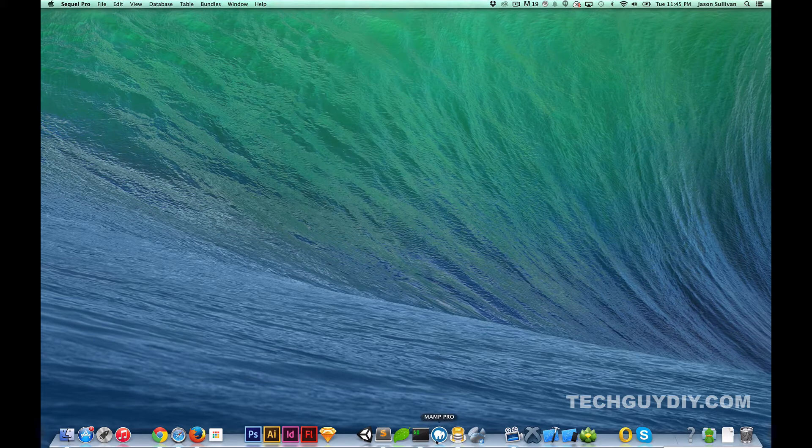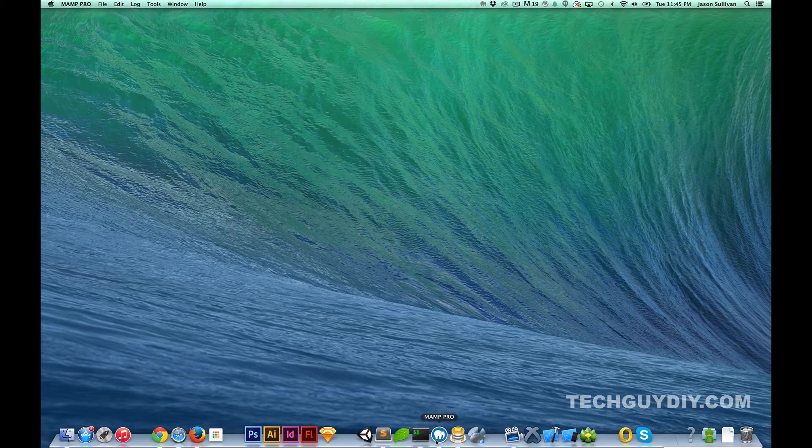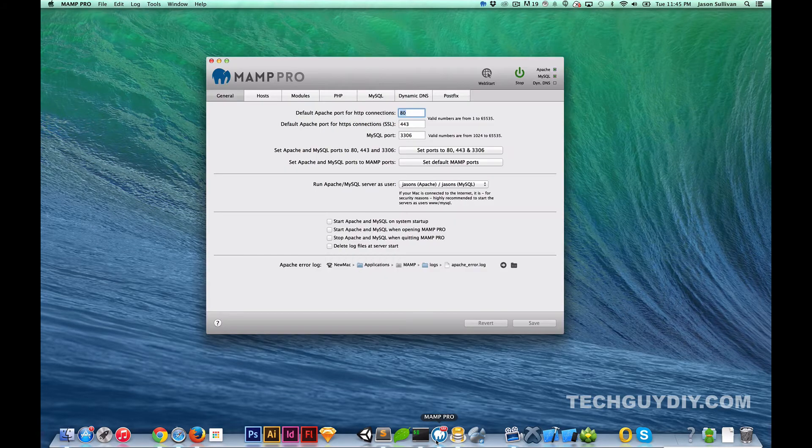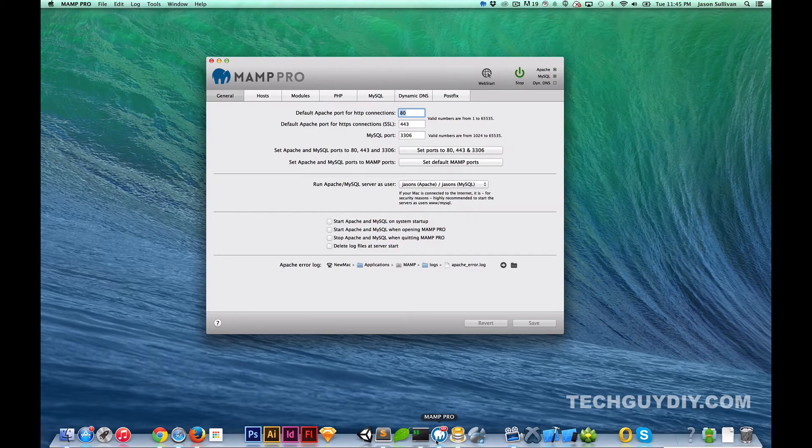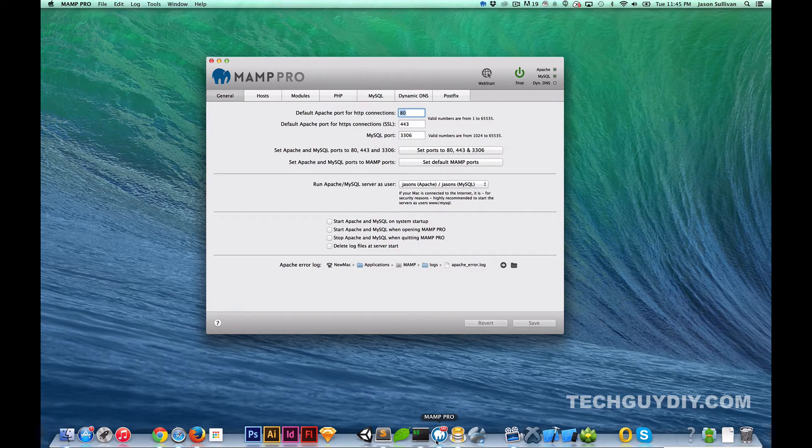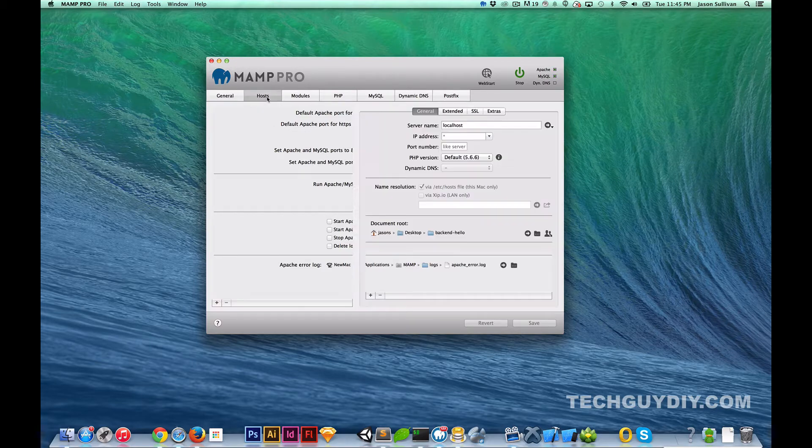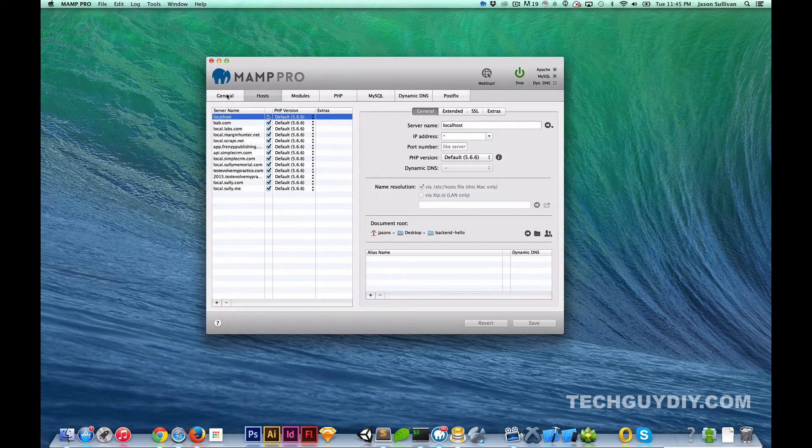The next tool we're going to talk about is MAMP. So I have MAMP Pro. I paid for the license. I think it's like $49. It allows you to basically set up a virtual host pretty much anywhere on your computer quickly and easily. It's a premium one but it's worth it.